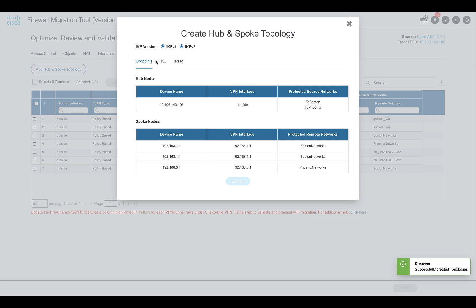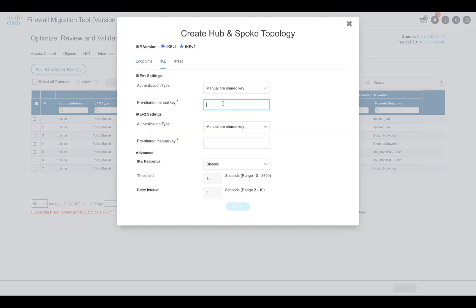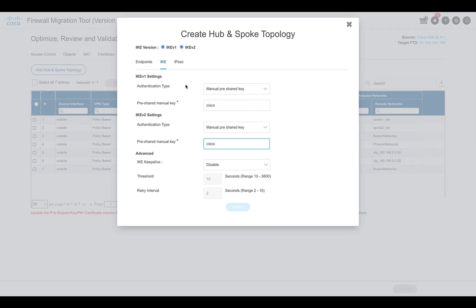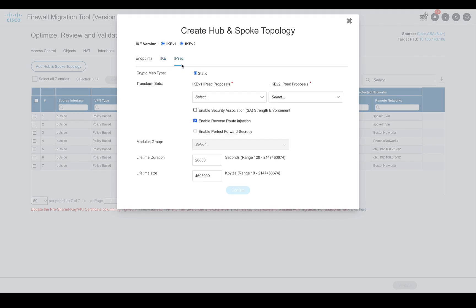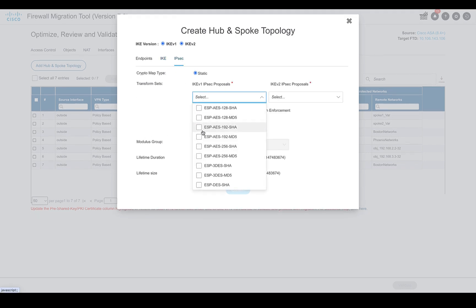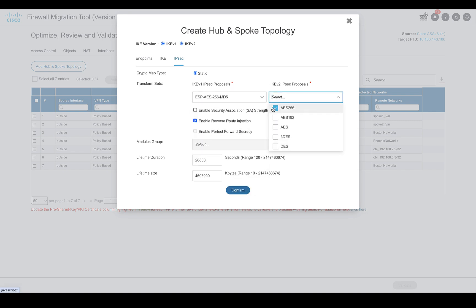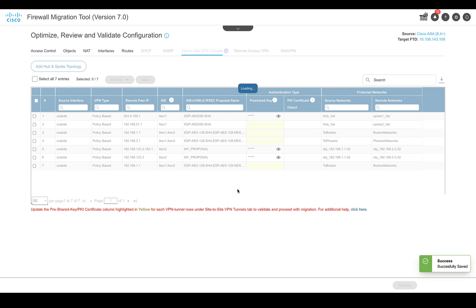On this window, users have the option of selecting the IKE version. Users can also select the IKE section update and select whether they want to update the keys or certificate. If users are using a certificate, it must be uploaded to the FMC before carrying out the migration. Under the IPsec section, choose the Phase 2 IKE proposals and other related options. Once done, click on Confirm and the tool will save the changes.